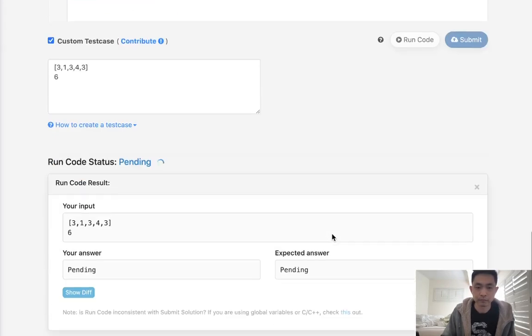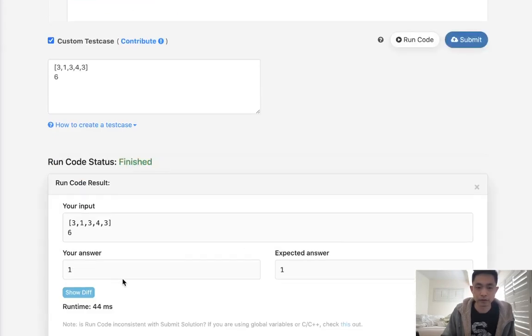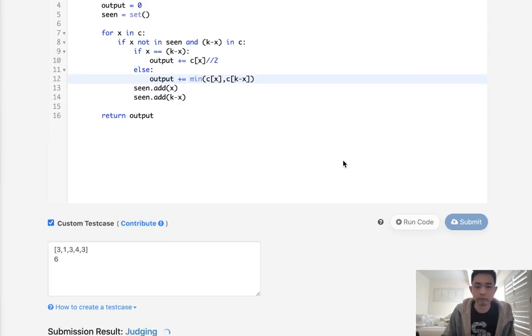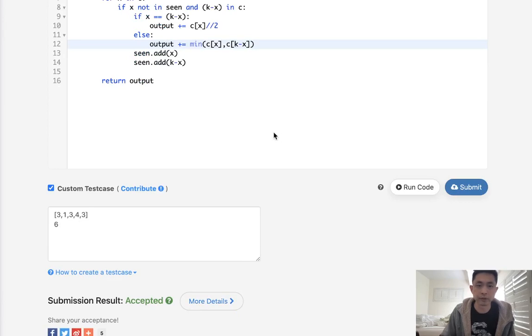Let's go ahead and submit that and there we go, accepted.